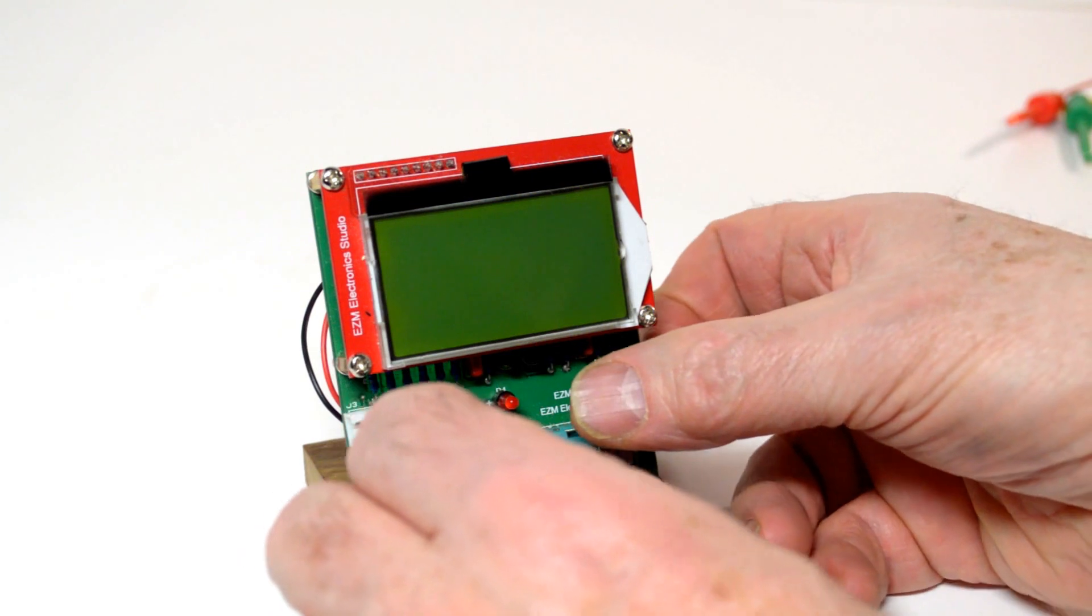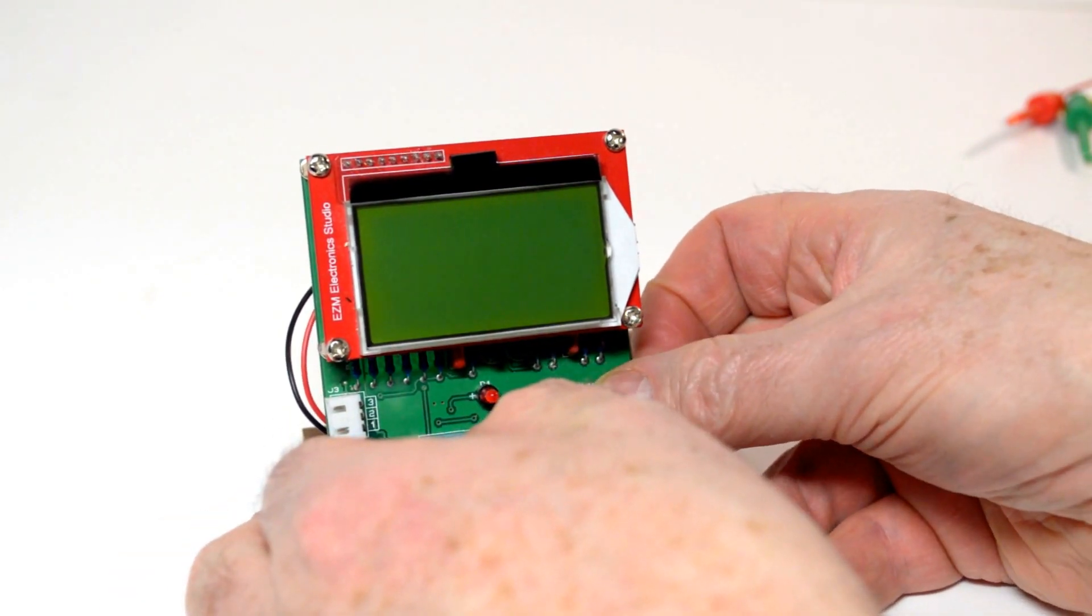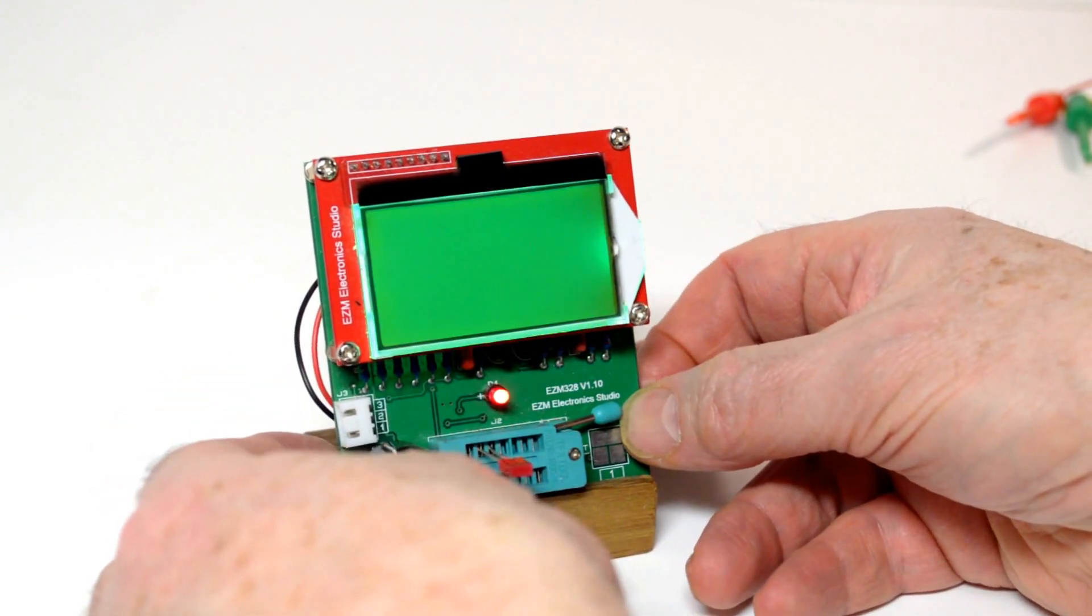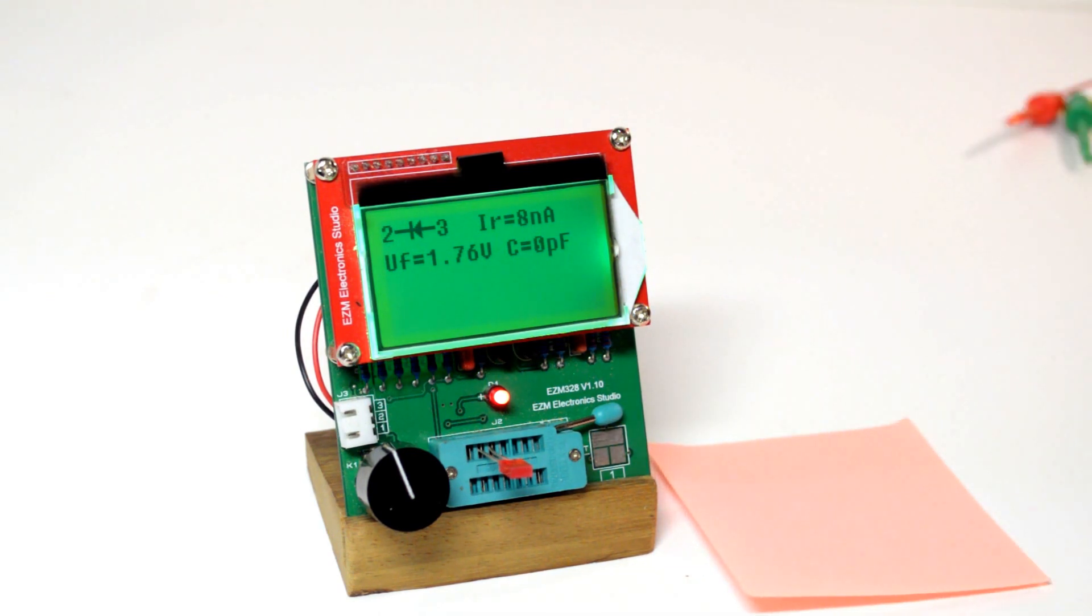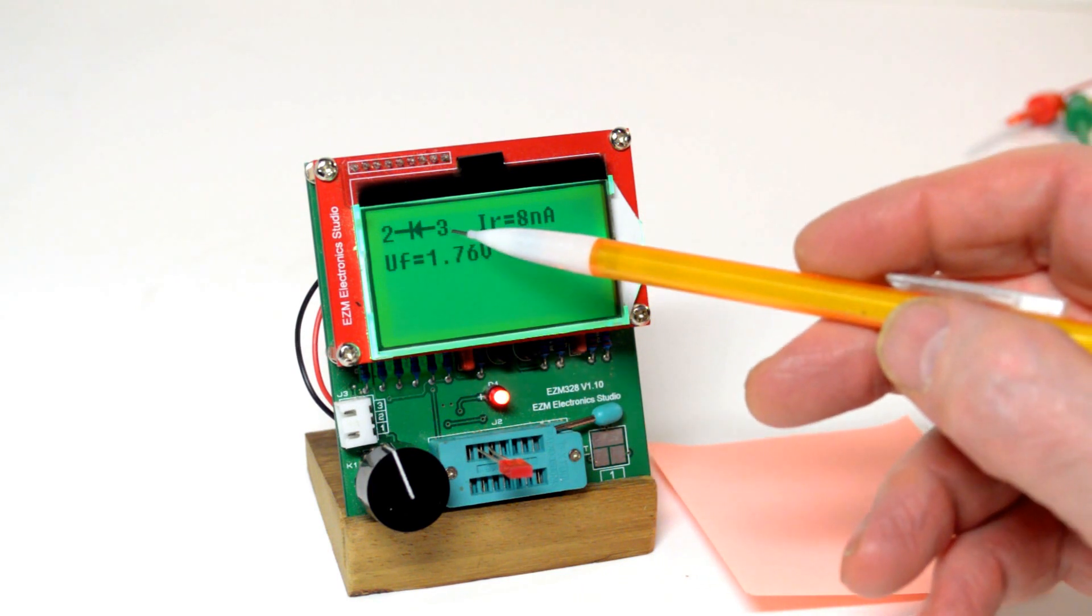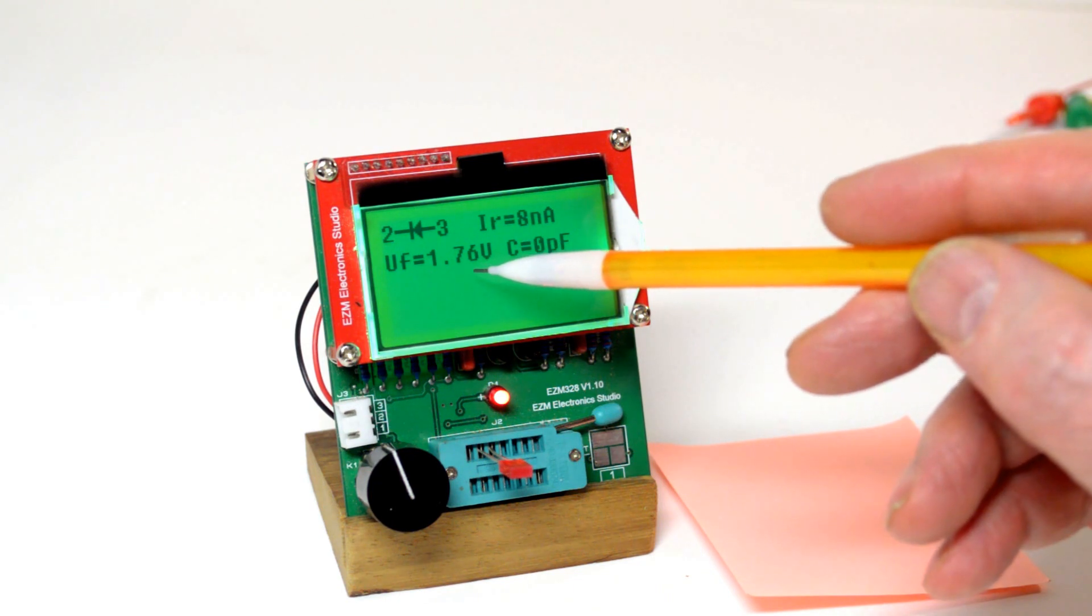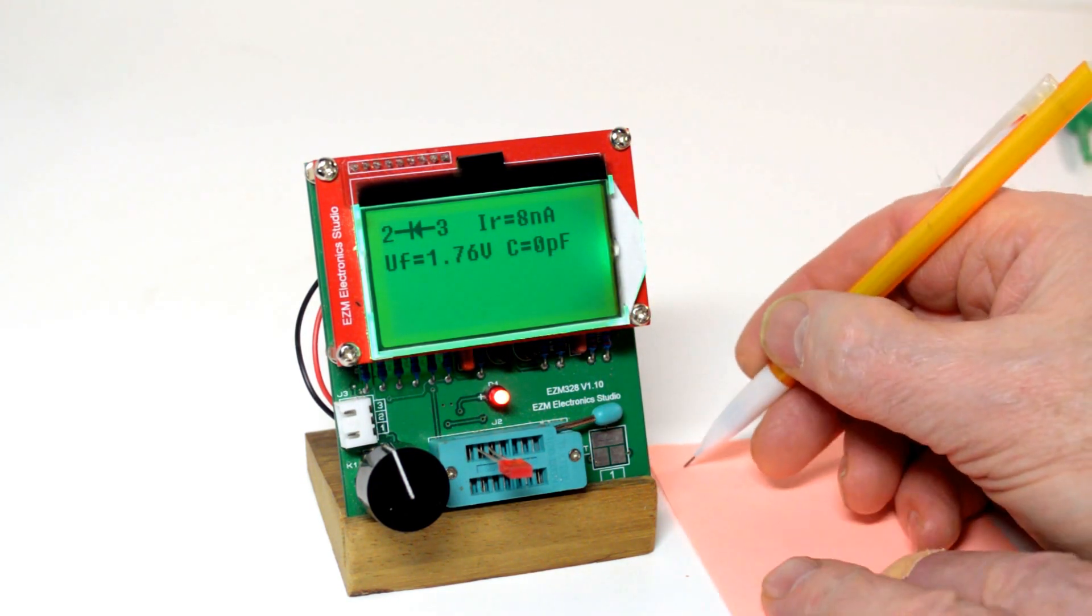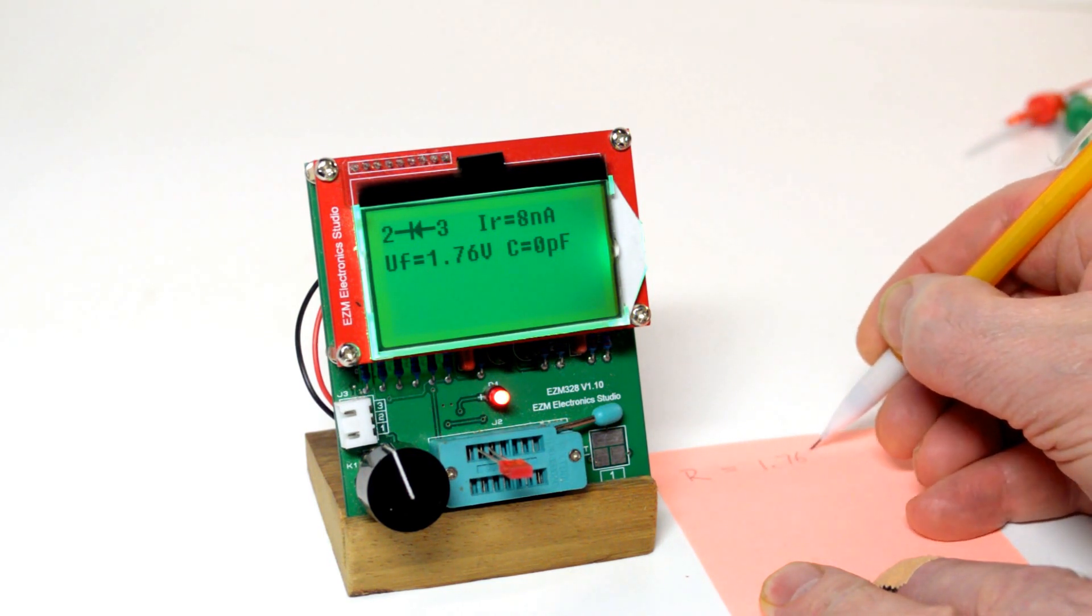We'll insert a red LED, close the pins on the zero insertion force, press start. So you may have noticed the LED blinking there. It's correctly identified as an LED with a cathode connected pin 2, anode pin 3, reverse current of 8 nanoamps, forward voltage drop of 1.76 volts, and no capacitance. So mark red as 1.76 volts.